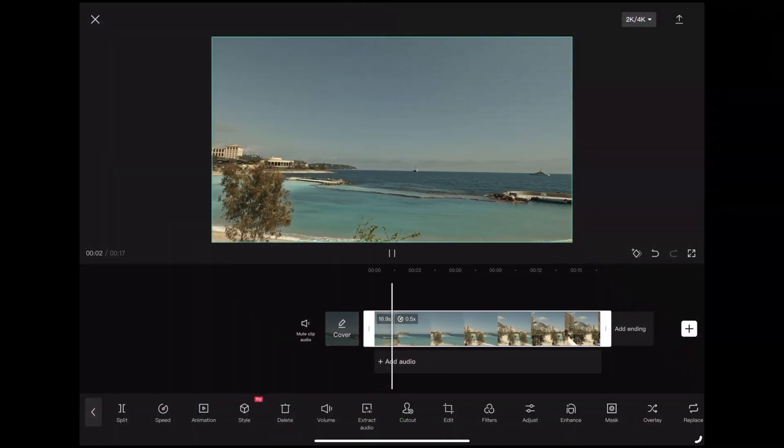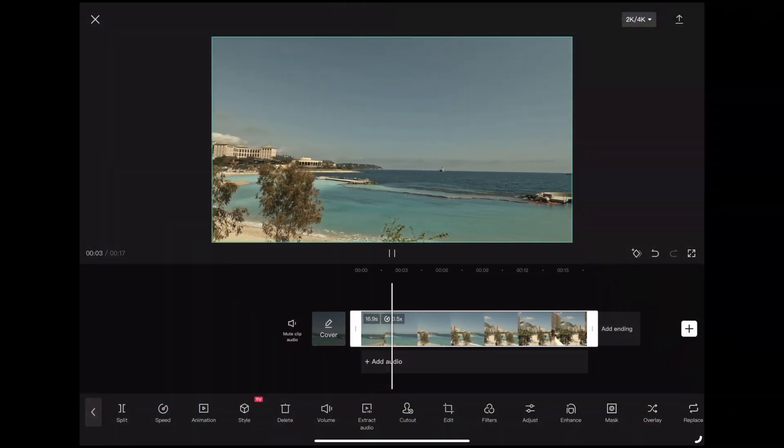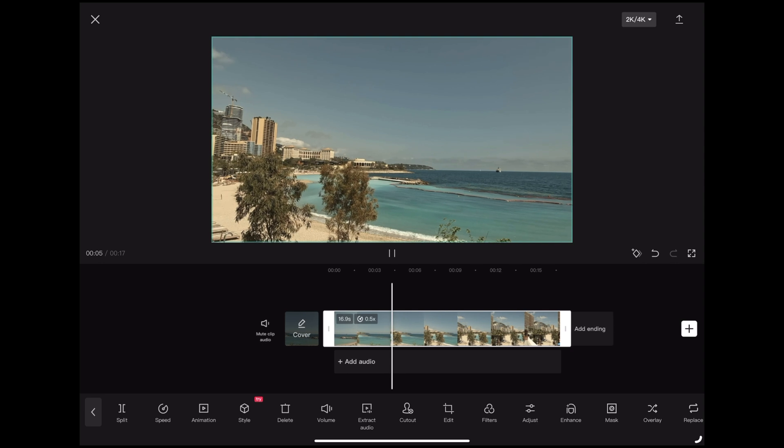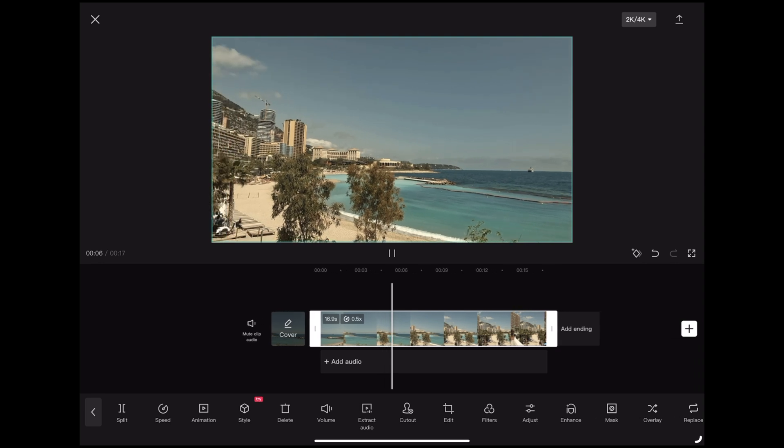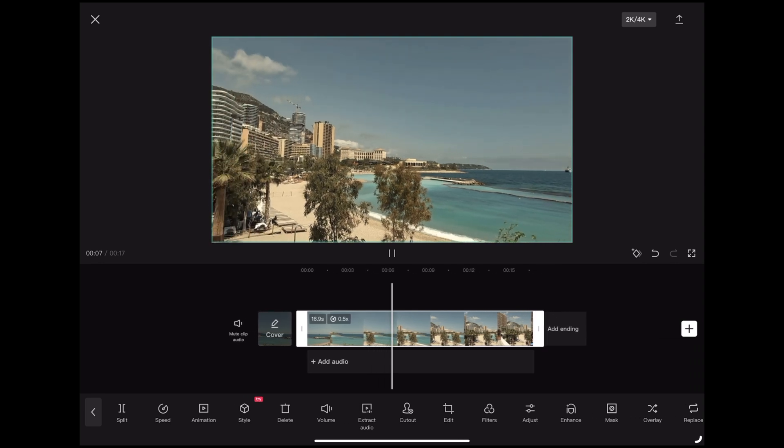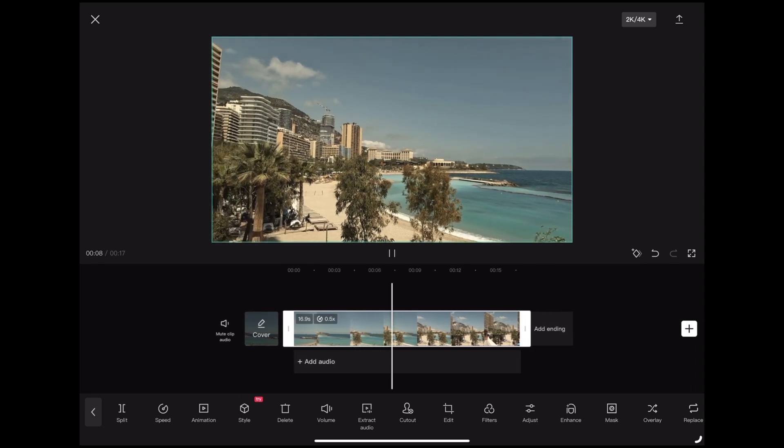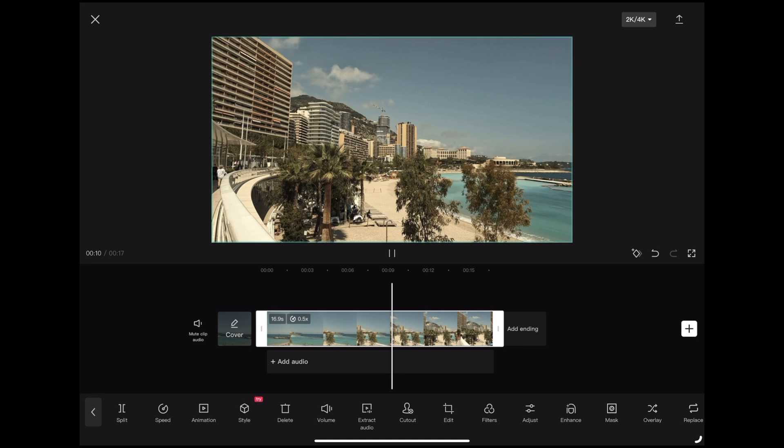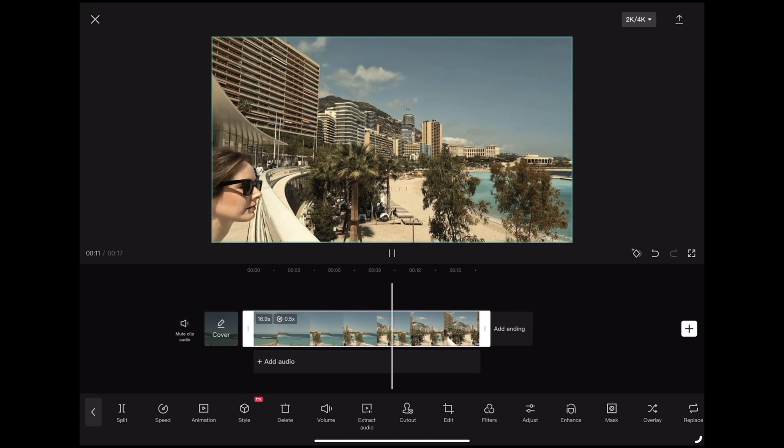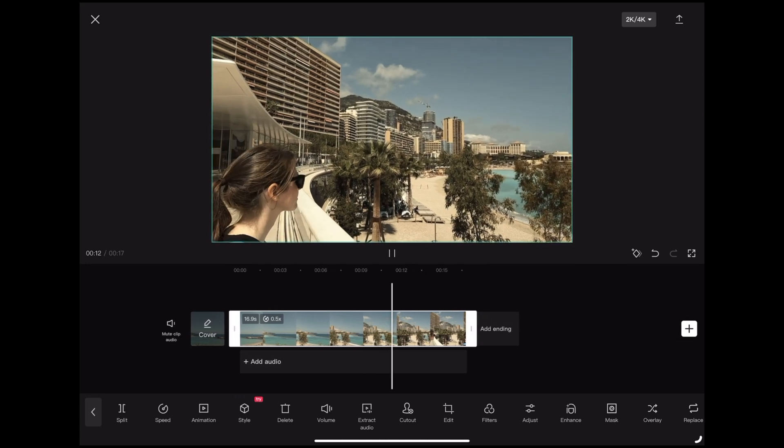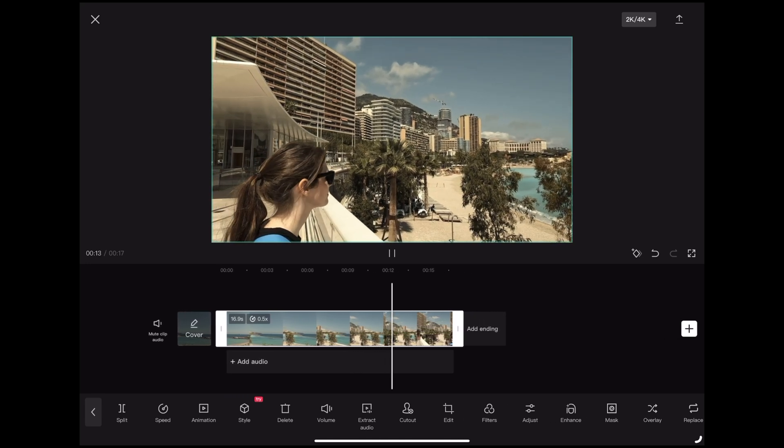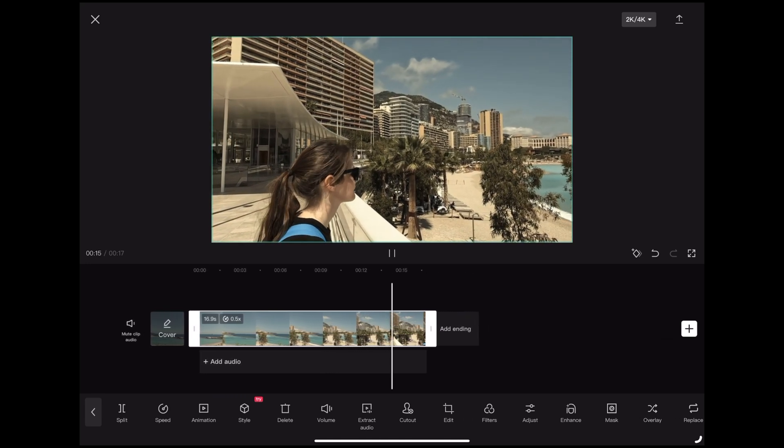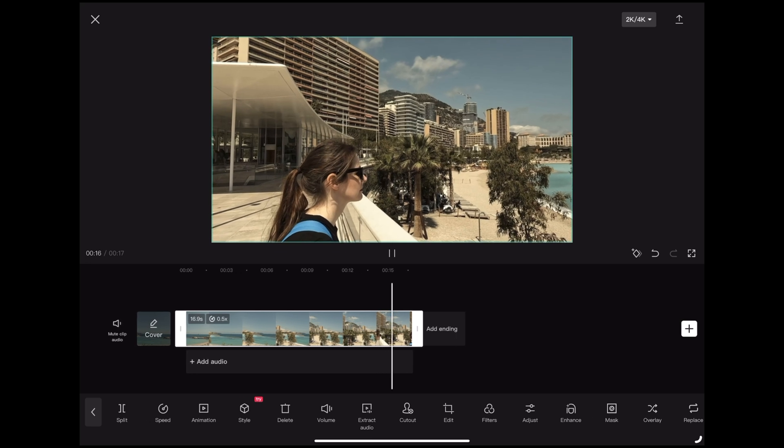So here we are in CapCut and we're going to use this clip of the bay in Monaco. We're using this clip because we've got nice blue tones in the sky, we've got some neutral tones there in the sand and the buildings, and we've got some skin tone there with Georgie looking out over the bay.